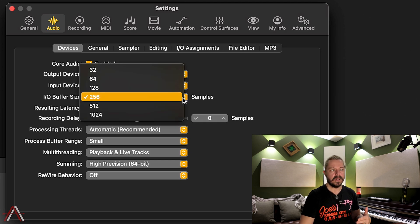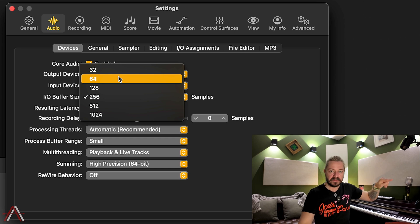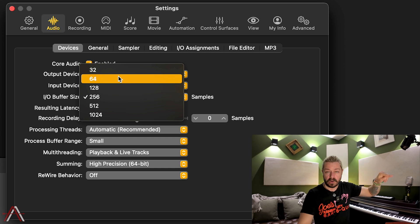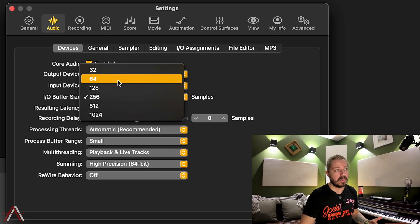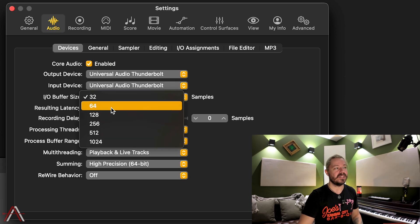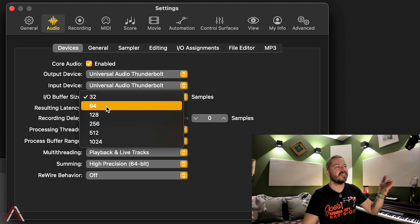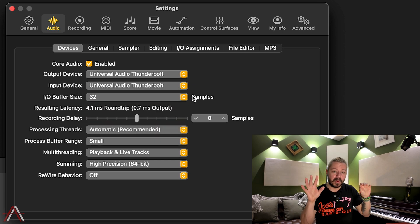To keep this simple, the smaller the number, the faster the signal processing is going to be from your instrument to your audio interface to Logic and back again. However, the smaller the number, the more computer power is required to send that signal fast. Some issues you may come across: if you try to go to something like 64 or 32 samples, you're likely going to hear popping when you record. You'll have to do a little bit of trial and error to figure out what buffer size you can actually record at before your system either crashes or you get the popping sounds.